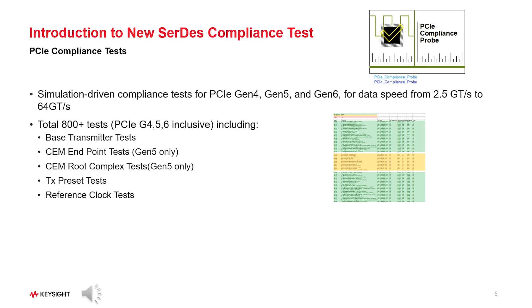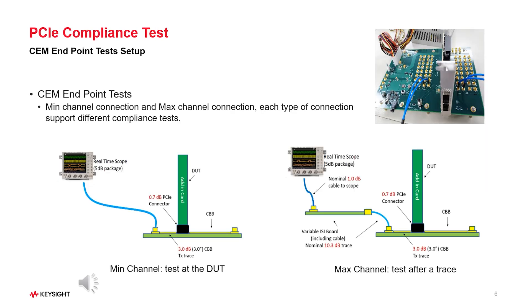A PCIe link connects root complex aka RC to an endpoint aka EP, optionally through a switch. CARD Electromechanical tests is a requirement in electrical compliance for complete product including components and point-bridge switch root complex adding card or system. Different versions of CBB need to be used depending on the maximum supported data rate.